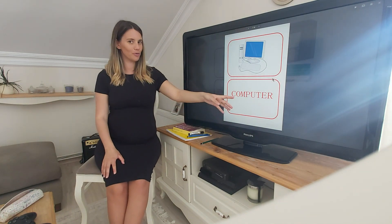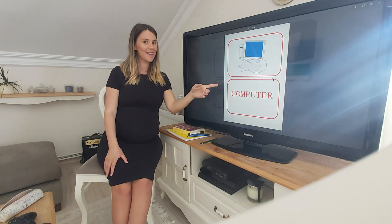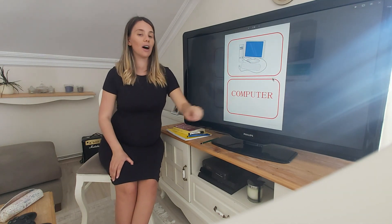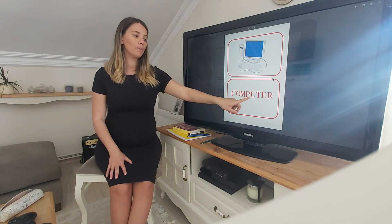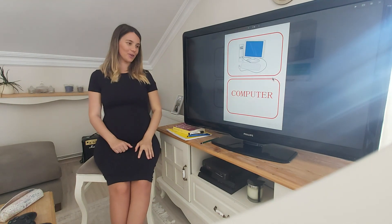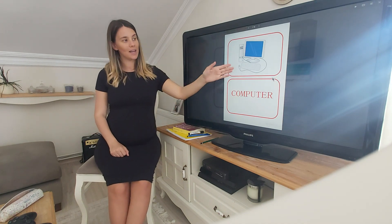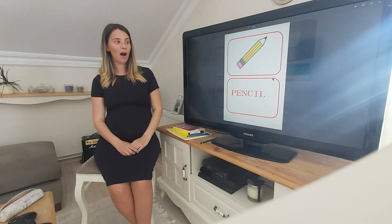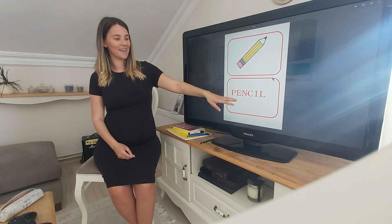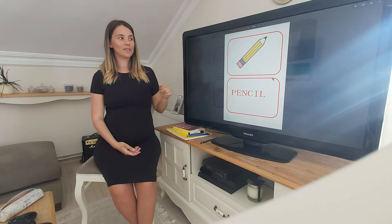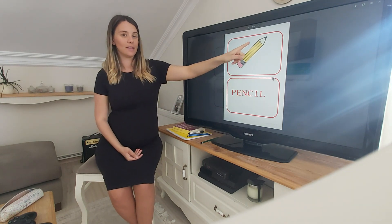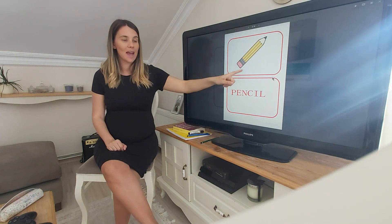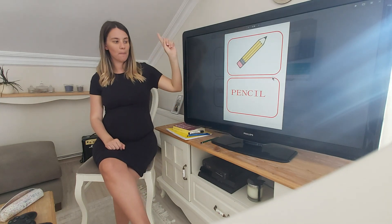I know you know what this is — can you tell me? Fantastic. It's a computer. Repeat after me: computer. Well done. Computer. It's a computer. Next one — this is easy. What is this? Well done. It's a pencil. Let's make a sentence: it's a pencil.